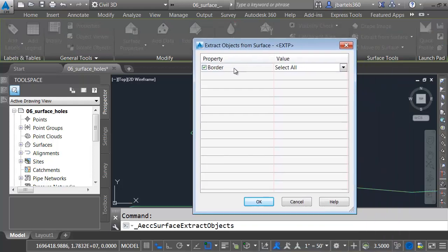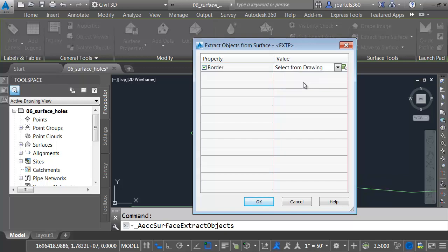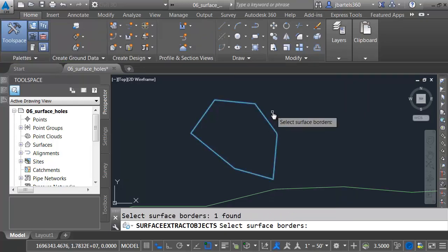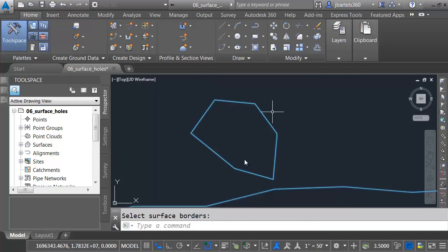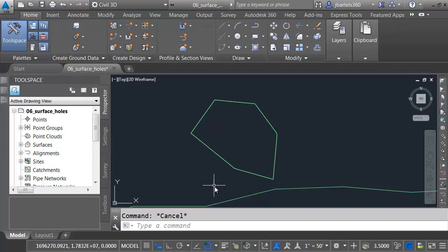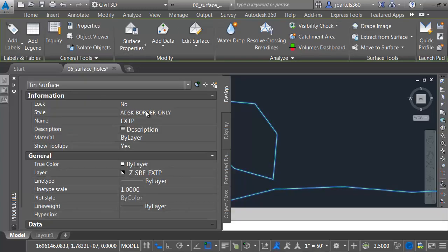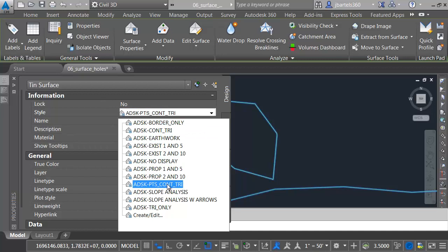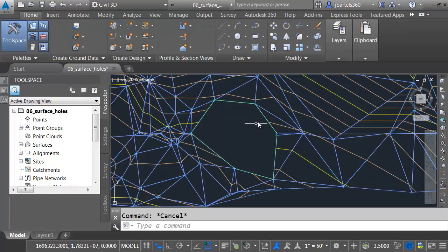I'd like to extract the border. I don't want to extract all of them. I'll choose Select from Drawing, and then I'll click the green box. I'd like to extract this object, and I'll press Enter. I will then click OK. I'll press Escape to get out of the command. We will then select the surface, and I'll switch this back to the style where we started, Points, Contours, Triangles.